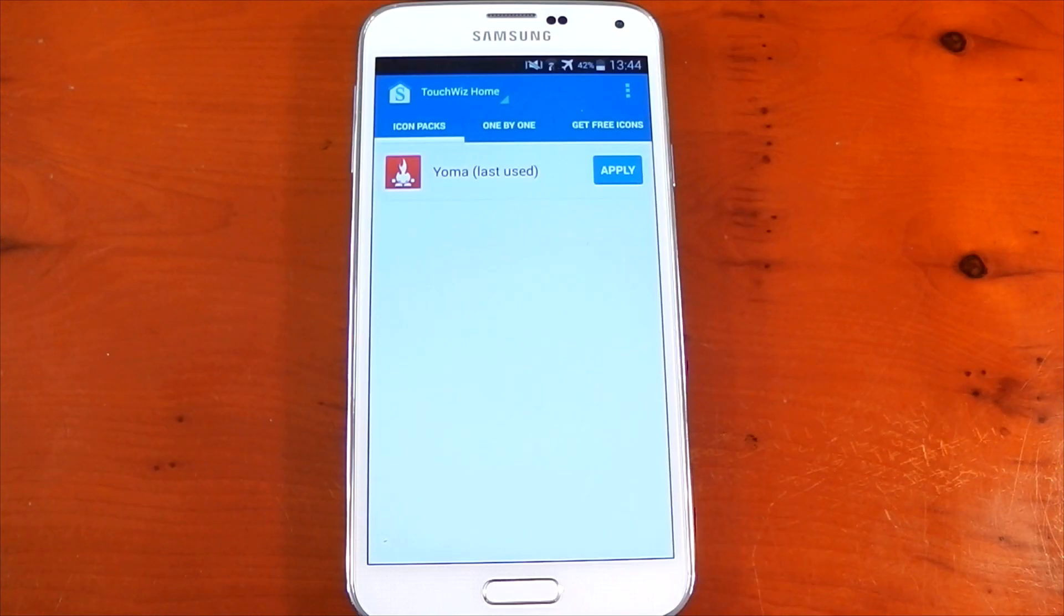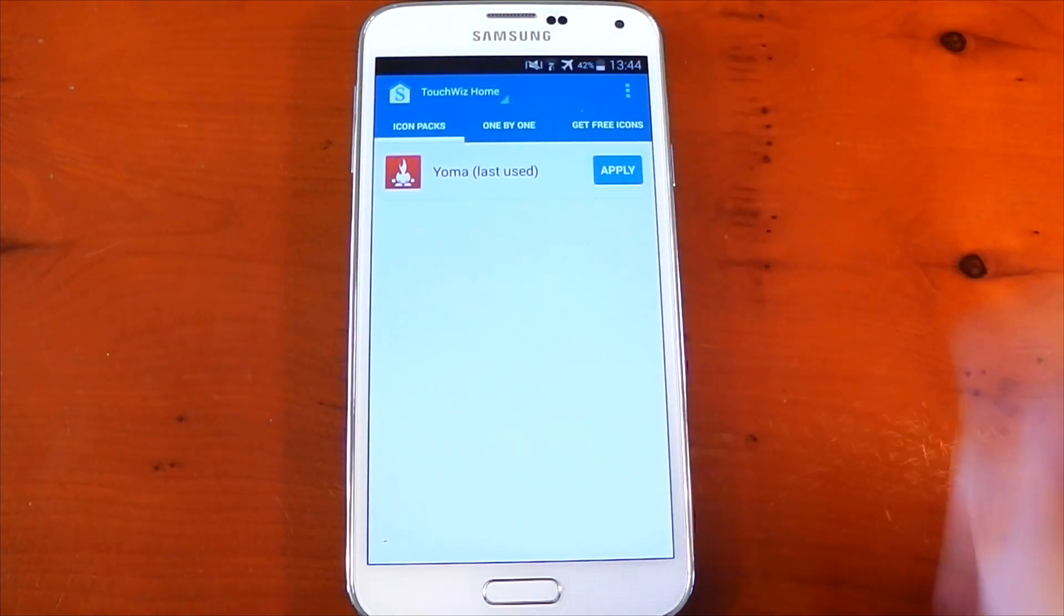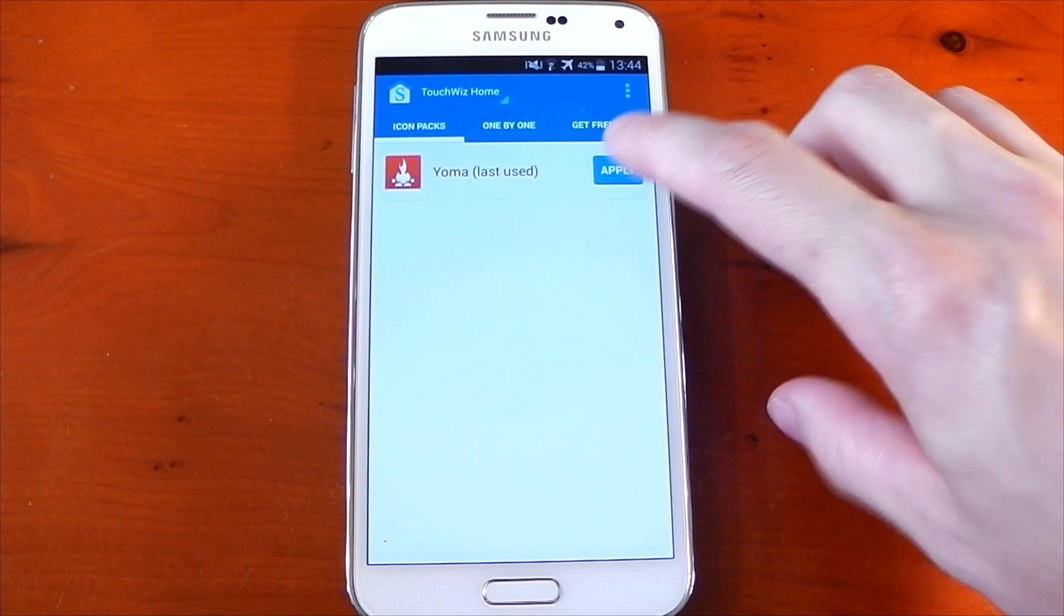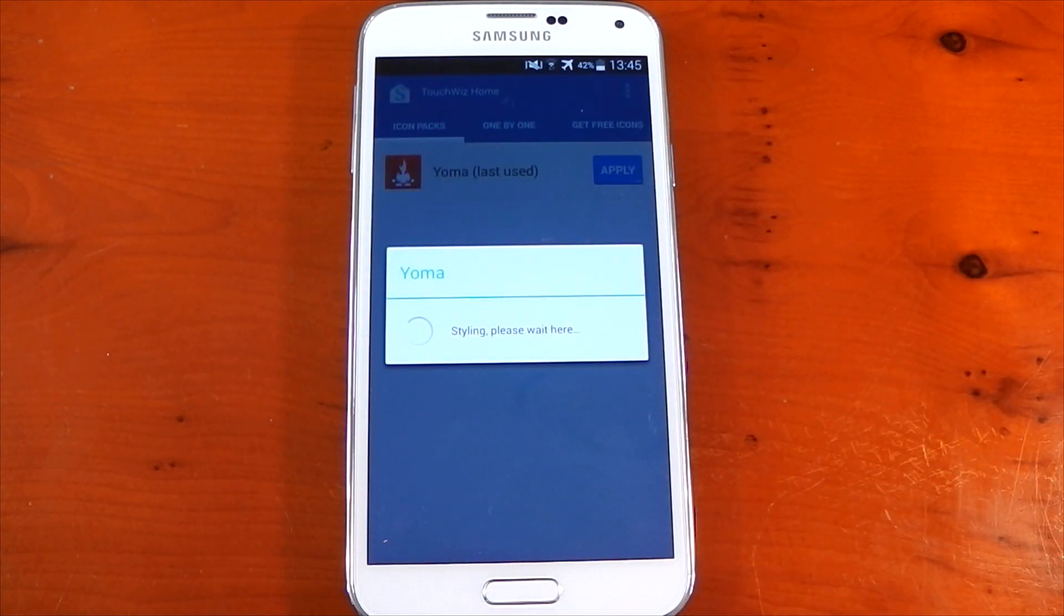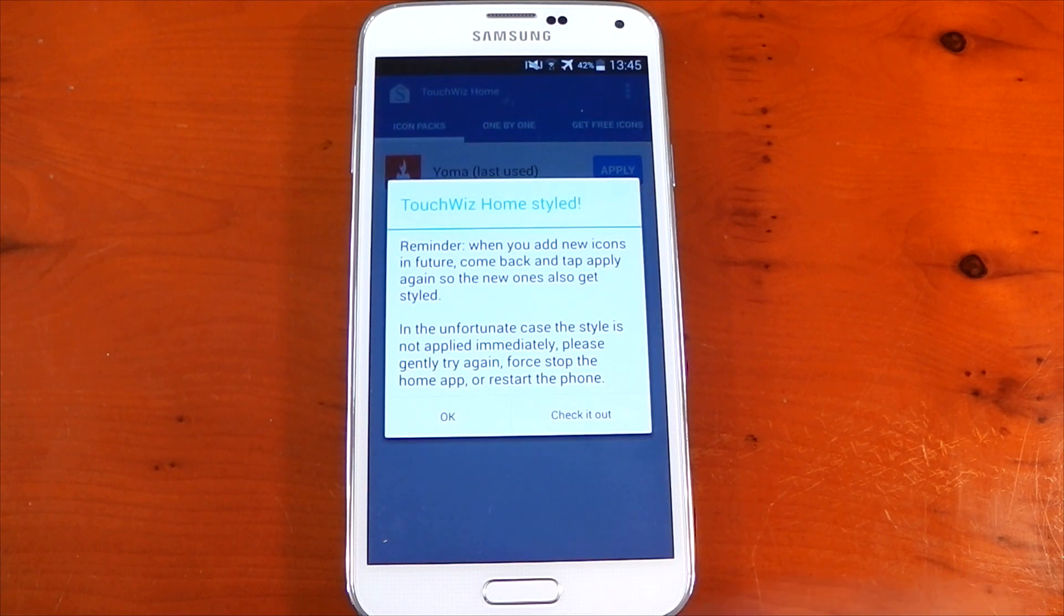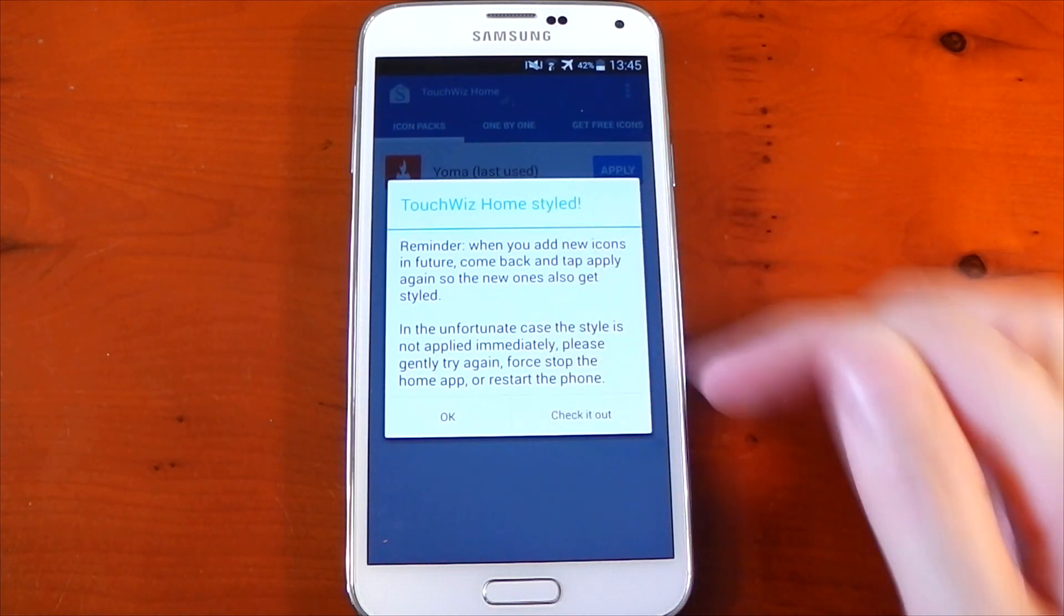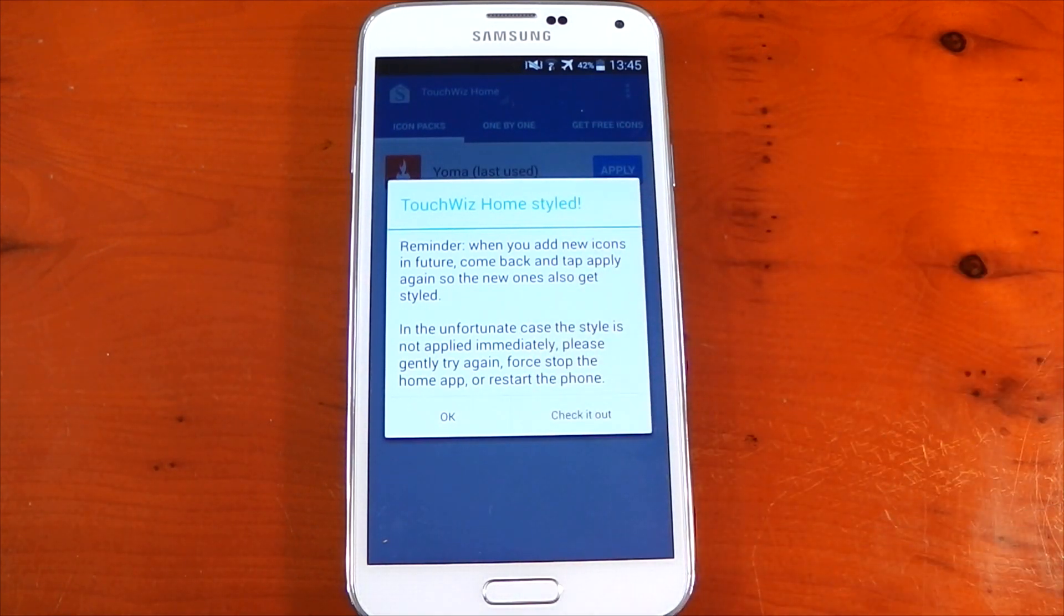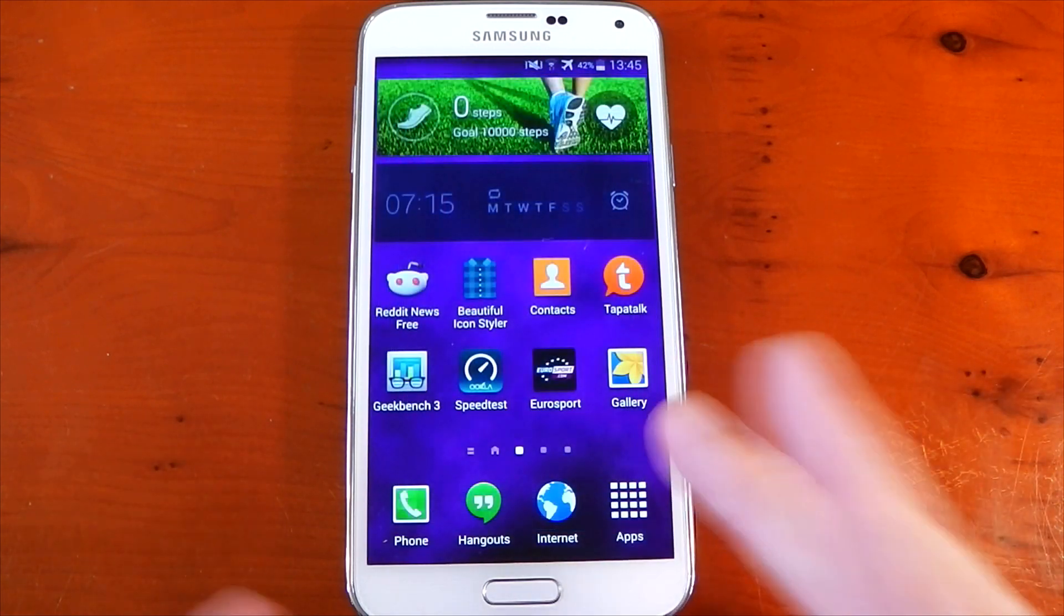Okay, so we're in the application on the Galaxy S5. You can see it's recognized TouchWiz Home as the launcher. We'll go ahead and hit apply on this icon pack. This time it says Styling, please wait—we didn't see that on the Nexus 5. It takes a little bit longer, but you still get the same little blurb we saw before. We'll hit Check it out, but you'll notice the